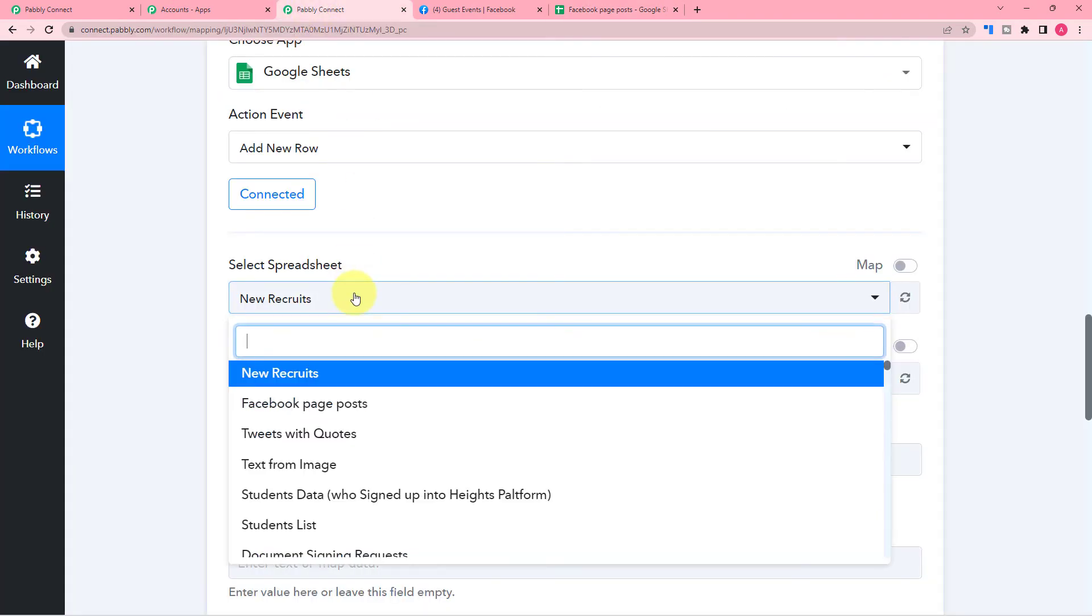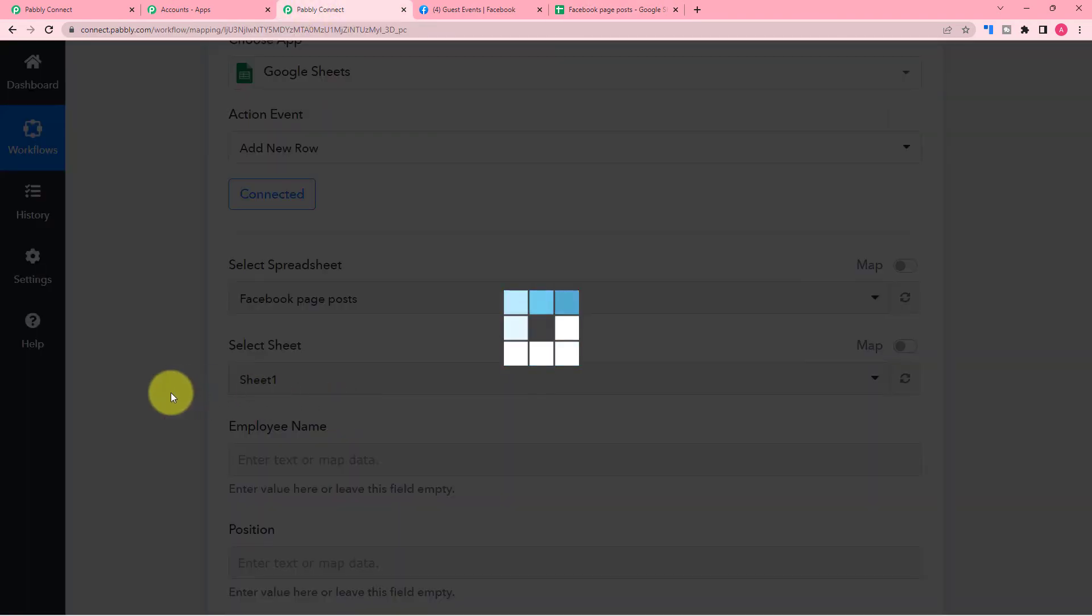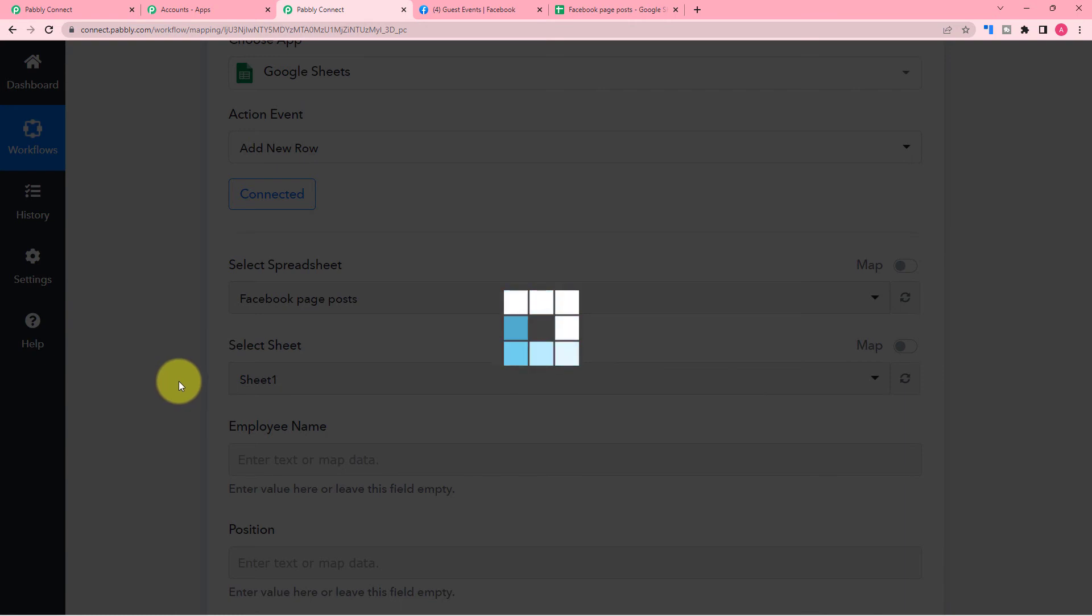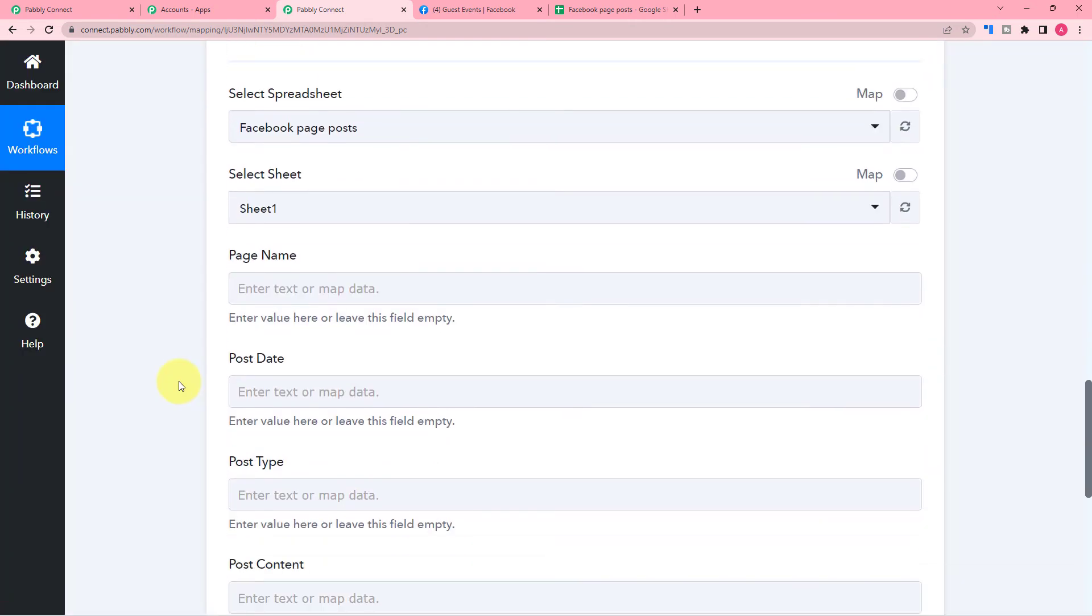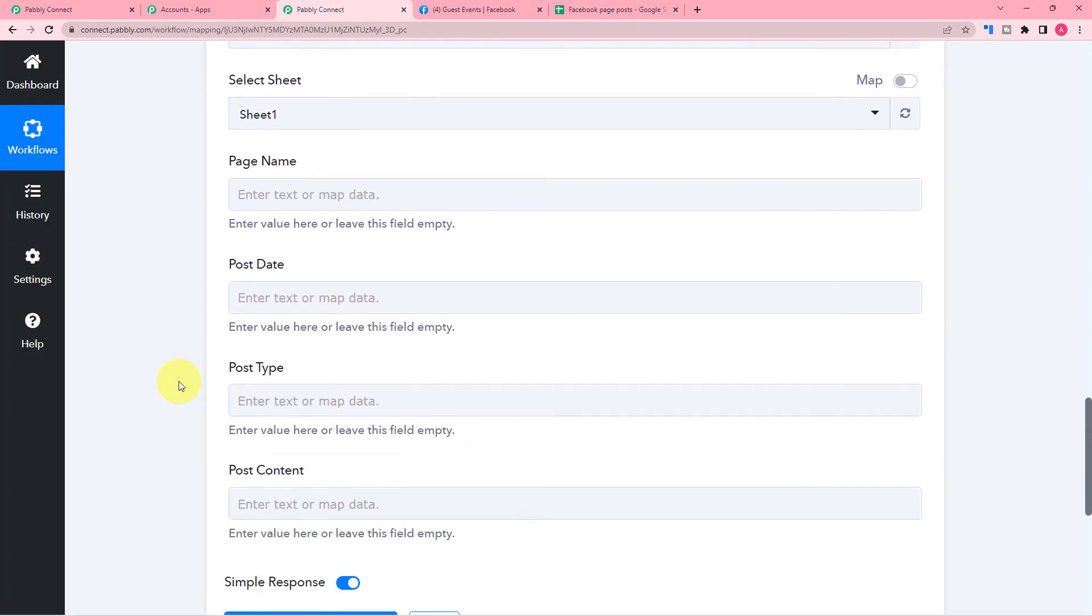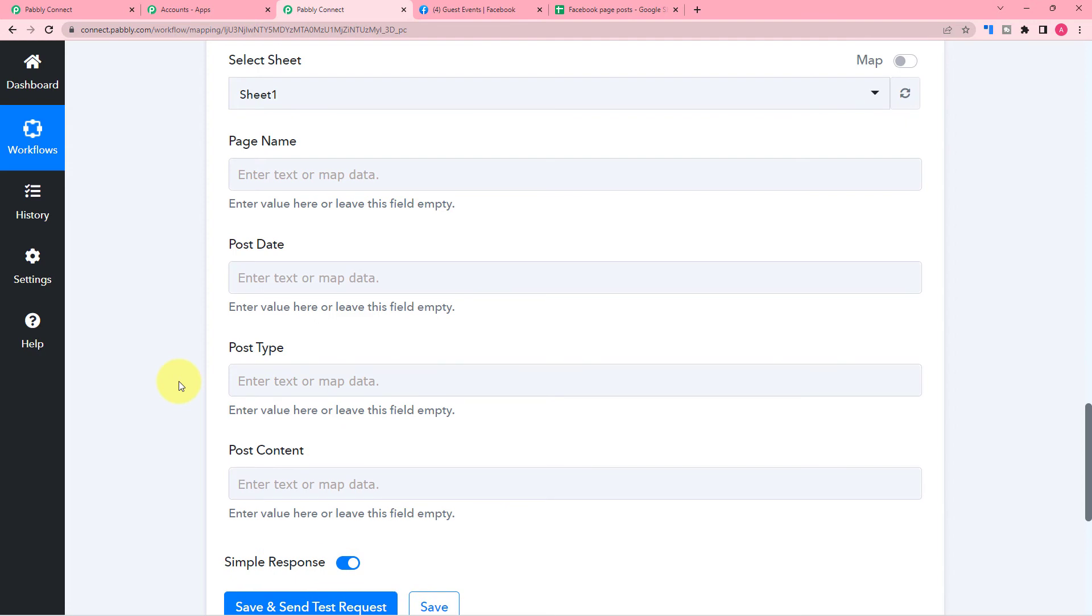you have to search for the spreadsheet's name where you want to send the data, then select the sheet's name. And all the fields will appear here, which are the headers of the columns that you have in your spreadsheet.